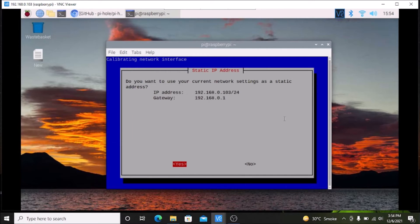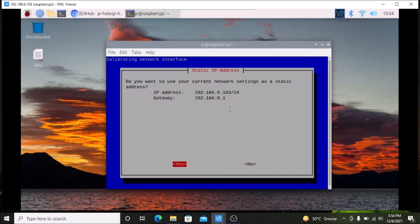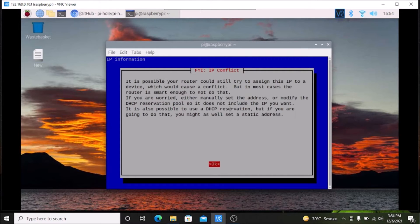Then you will see the static IP address screen. This shows our Raspberry Pi 4 WLAN IP address — in my case it is 192.168.0.103. In your case it will of course be different. Simply hit Enter, then hit Enter again to confirm.